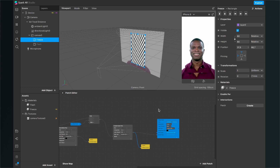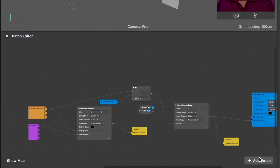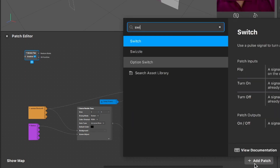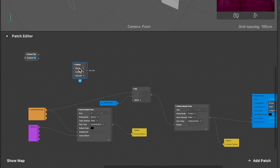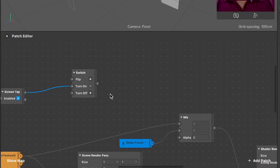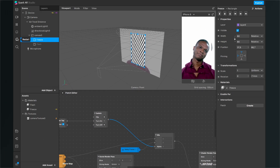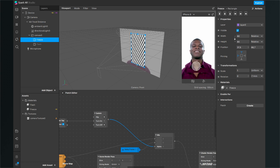Now we want tapping on the screen to freeze the frame. For this, we need a Screen Tap patch and a Switch patch. Connect the gesture state output of the Screen Tap to the turn on input of the Switch, and the output of the Switch goes to the alpha of the Mix patch. Restart the filter and clicking on the screen should now freeze the frame — and it does exactly that.